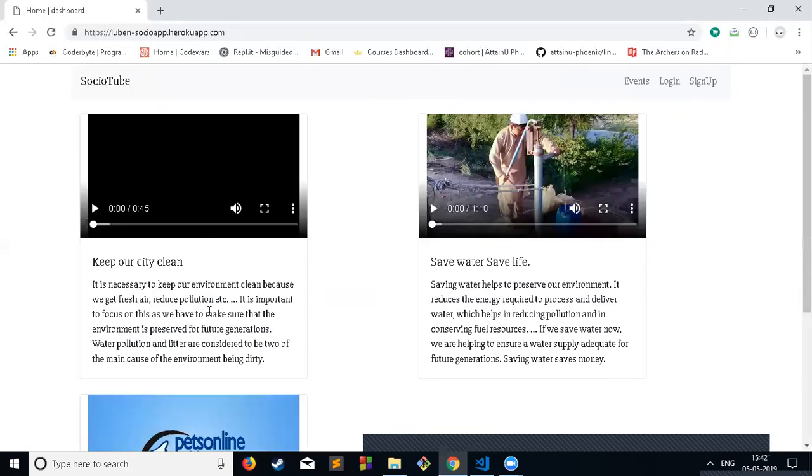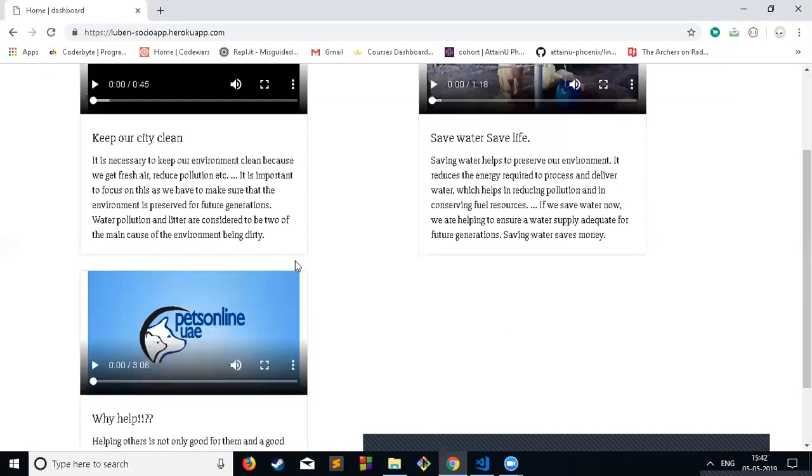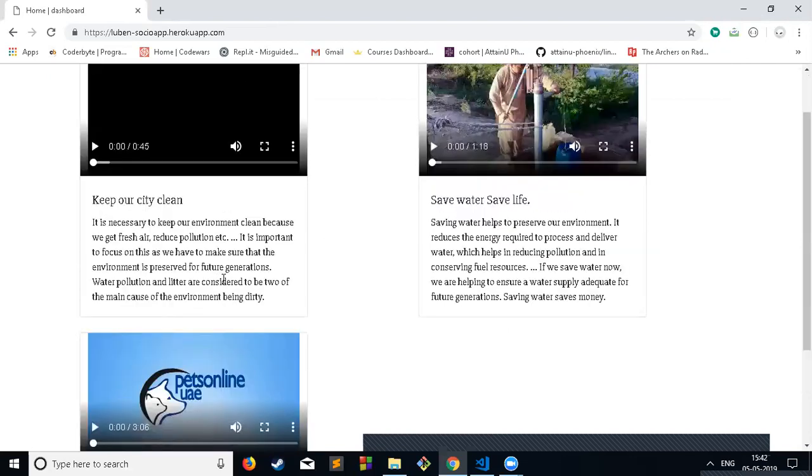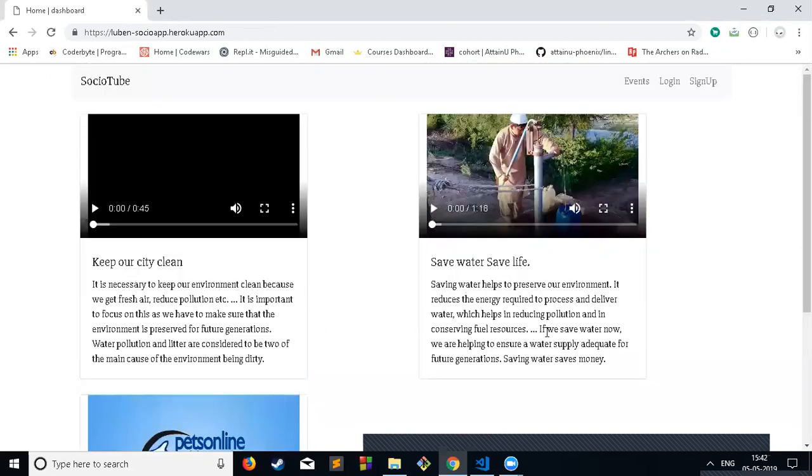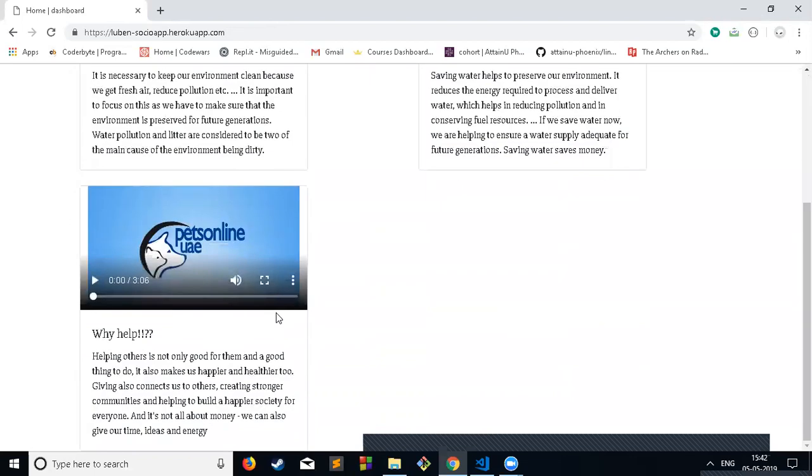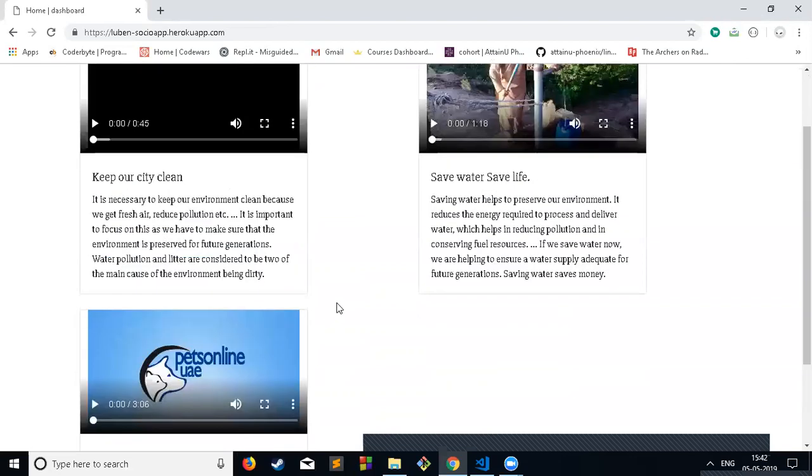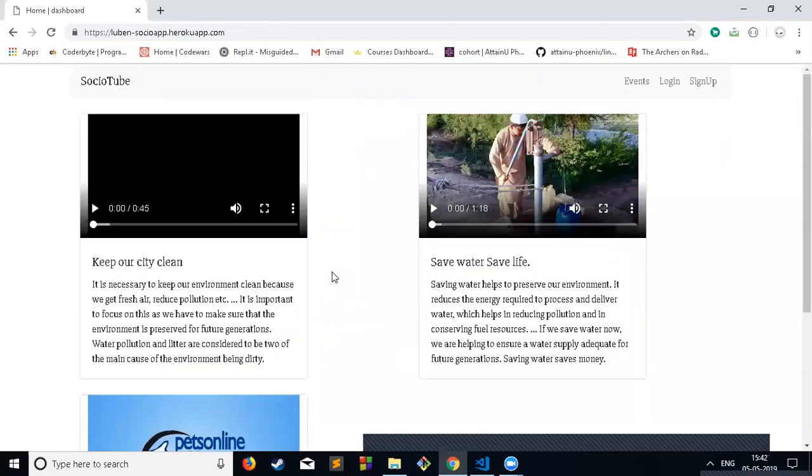I would also add categories, like what type of video it is. I would also like to add a payment option, like if anyone wants to donate for a particular cause, we can do that with a donate option.